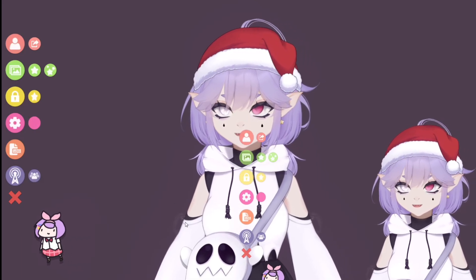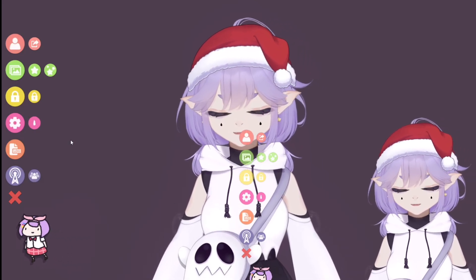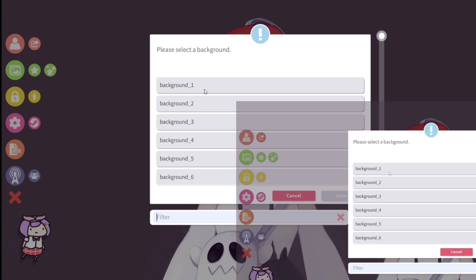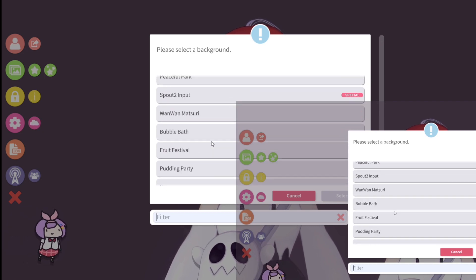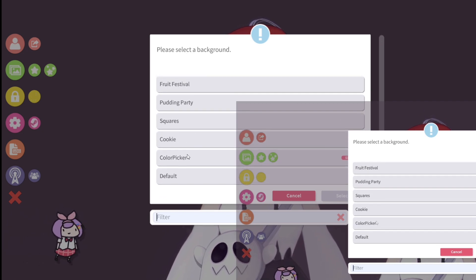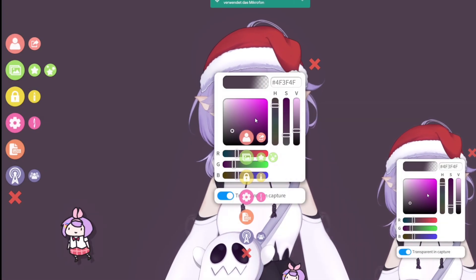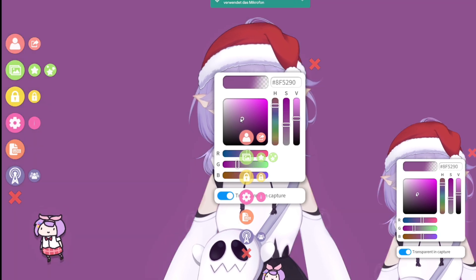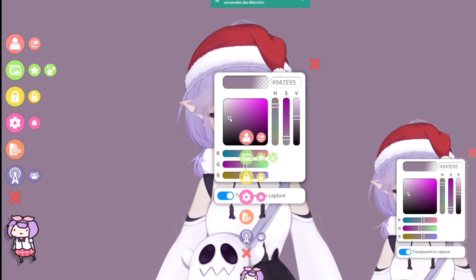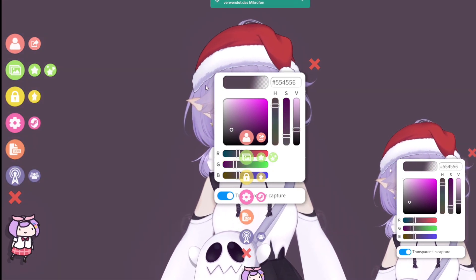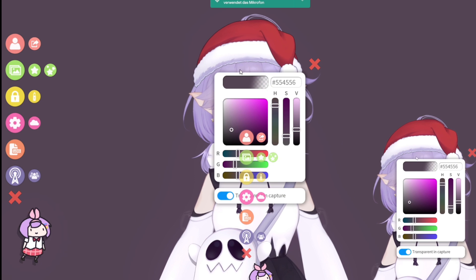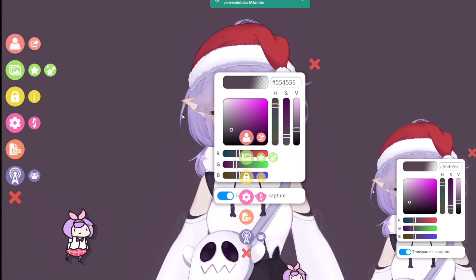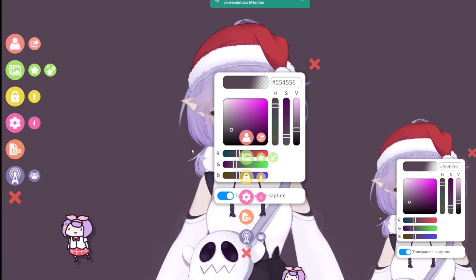First of all, we're gonna go to VTuber Studio. Now we're gonna go to this little icon, which is the background icon. We're gonna go all the way down to color picker, and now you can choose whatever color you'd like. Sometimes I go for white, but mostly I go for a color that fits my model, because it'll have a tiny outline you can see.